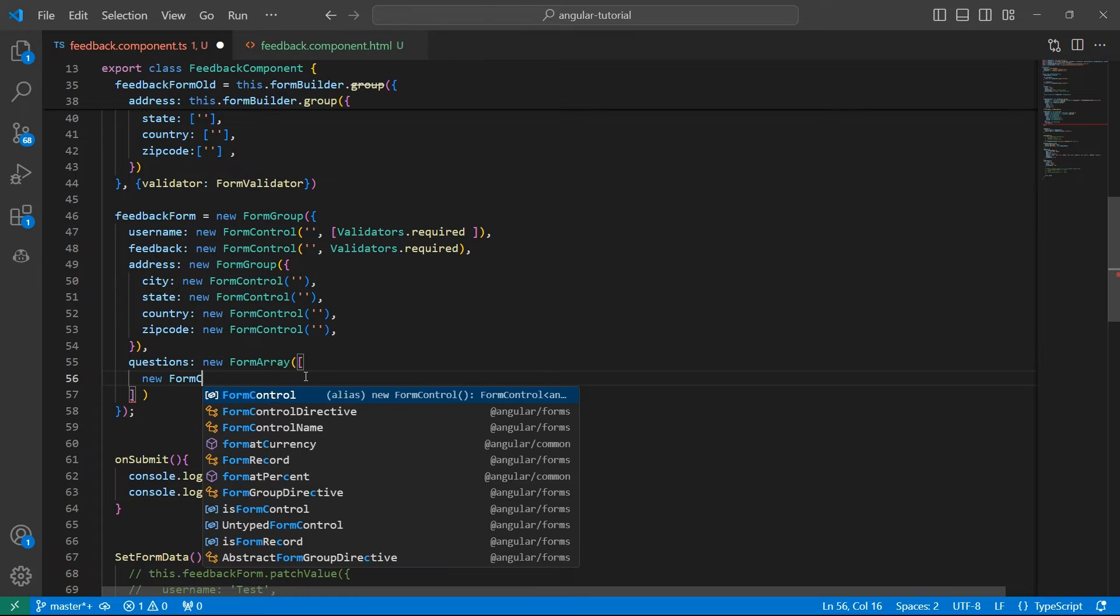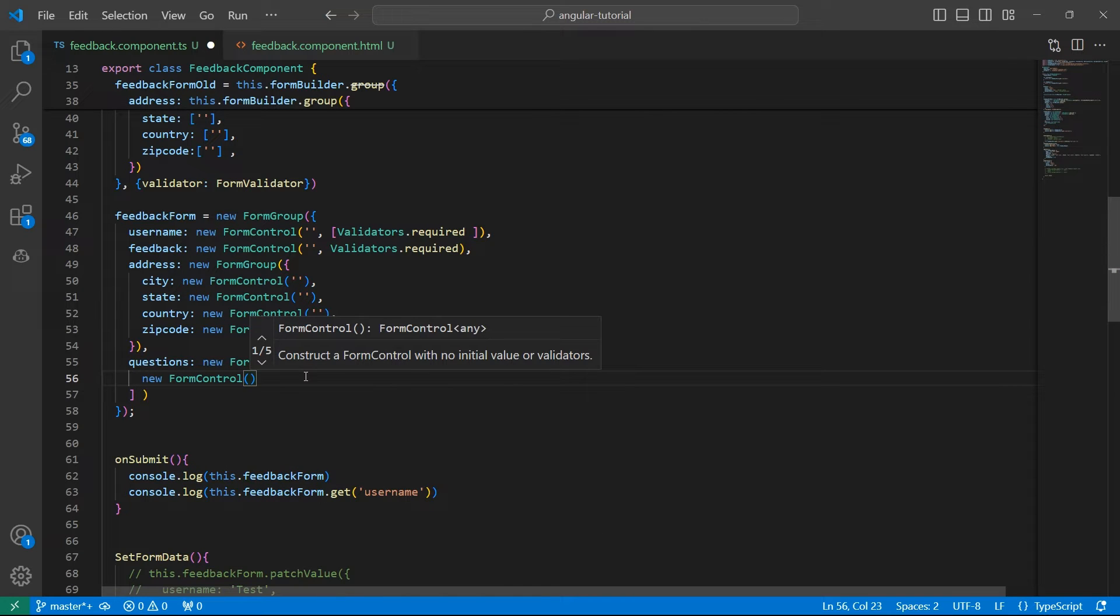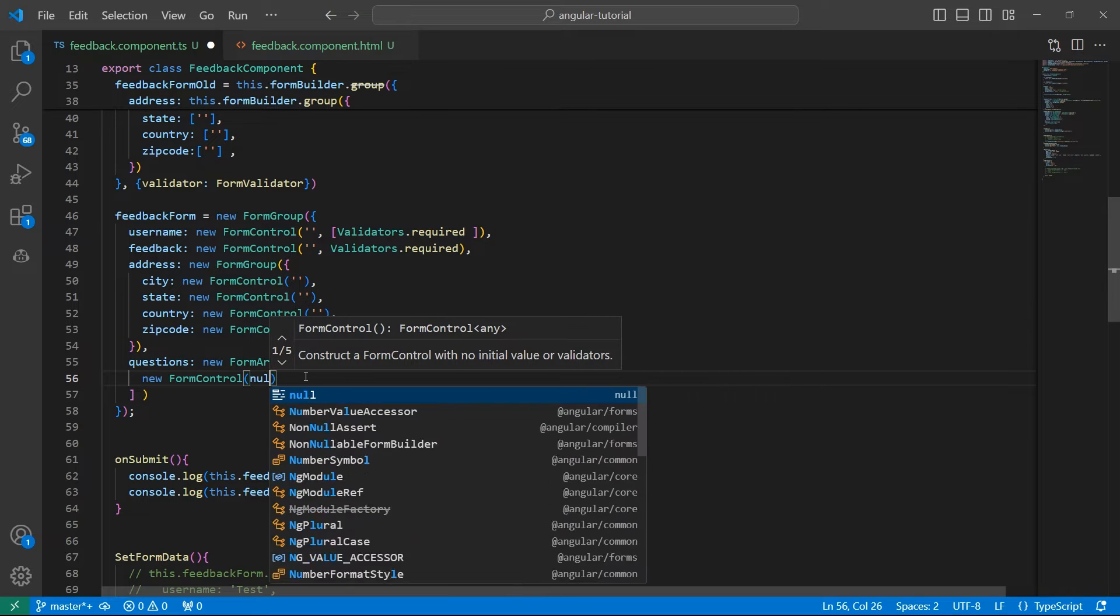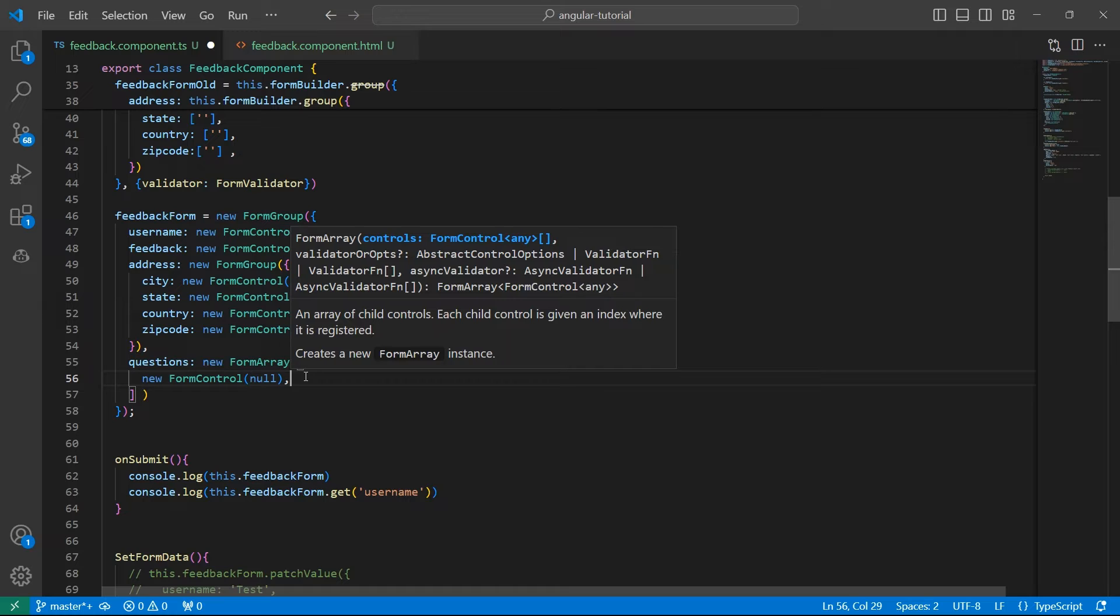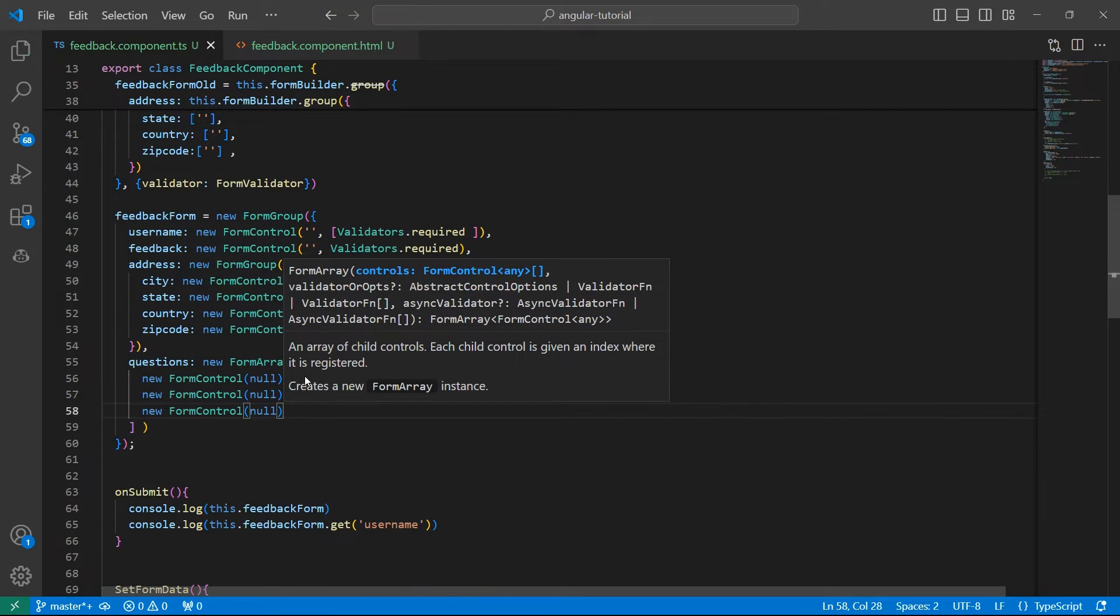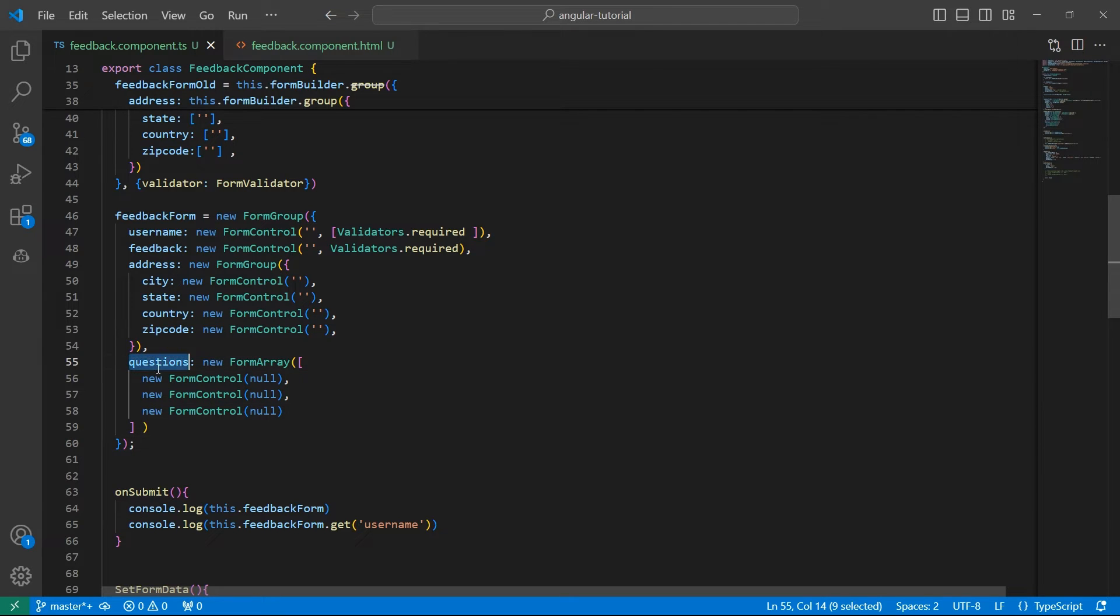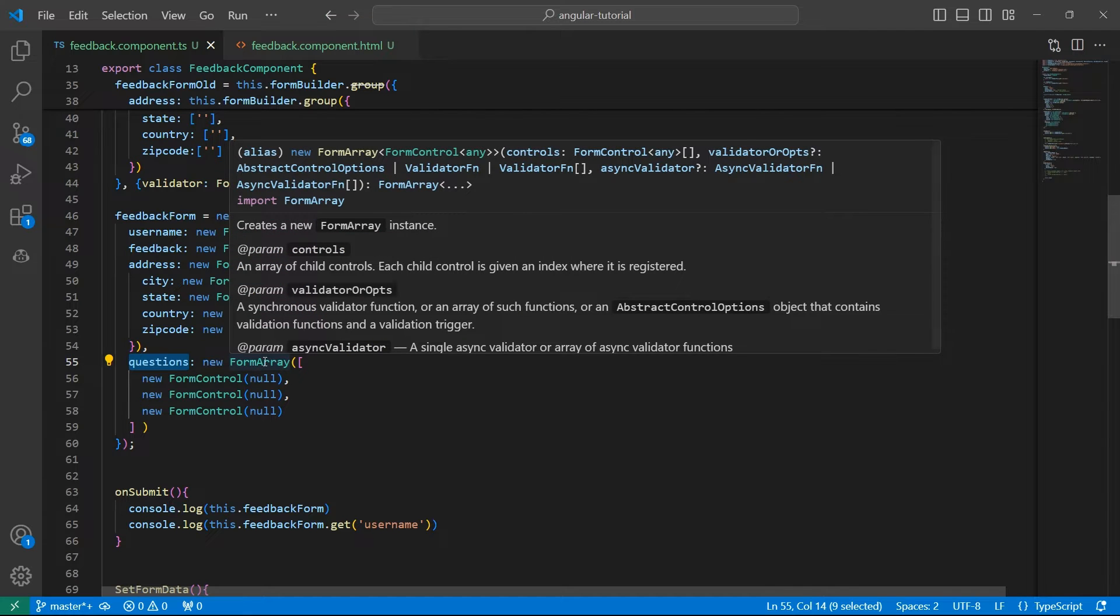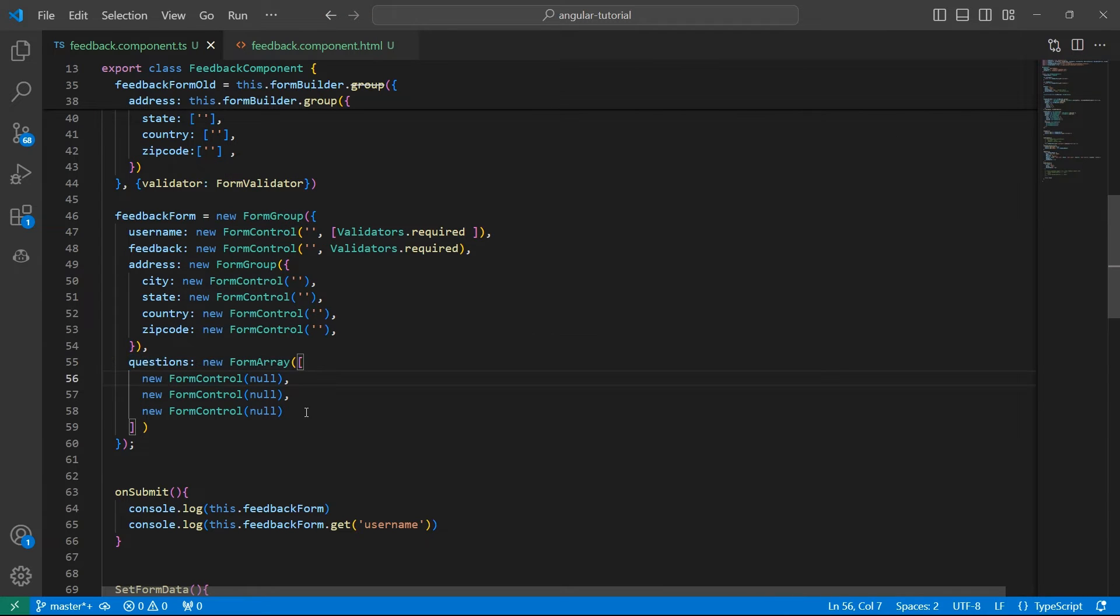So new FormControl, and the initial value you can assign anything—it can be null, it can be empty string, whatever you wish. I want to give it null, and I want to have three questions. So let me add three controls here. That's it. Our FormArray is ready. I have questions inside this reactive form which is of type FormArray and it contains three questions.